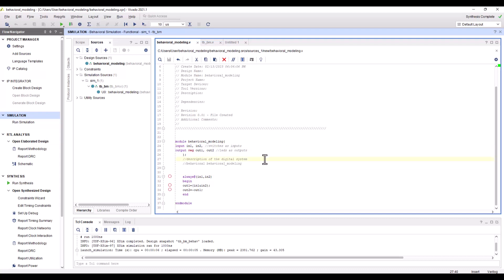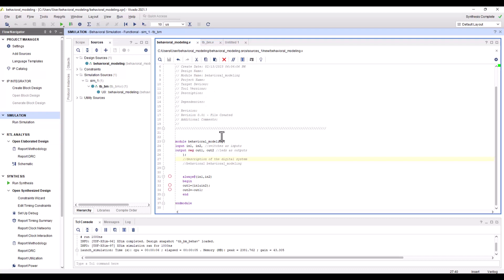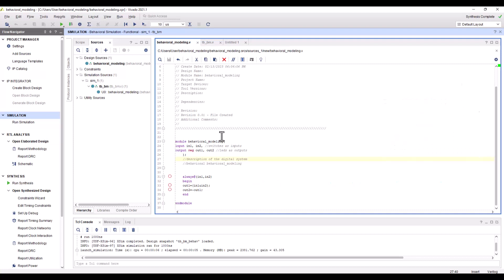We are going to design using two inputs, input one and input two. For the sake of time I've already done the coding and created a project. If you are very new to my channel, I'll leave a link in the description to some of the basics about how to get started with FPGAs.